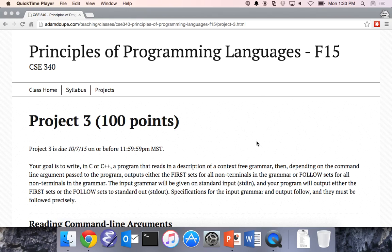Let's get started today. I want to start off asking for any questions on Project 3. We'll go over the description now for about the first five or ten minutes of class, and then we'll go back and continue and finish up the syntax analysis.